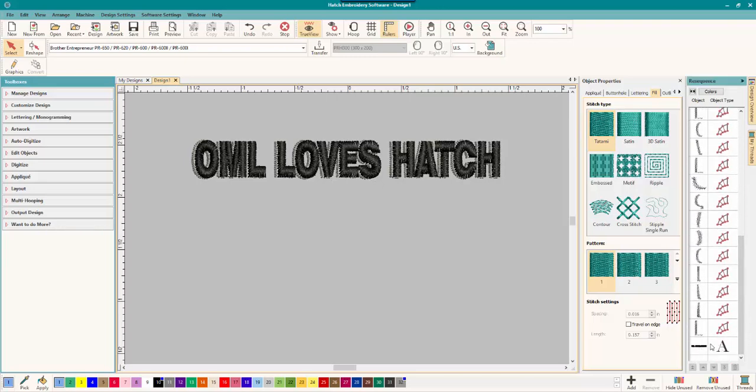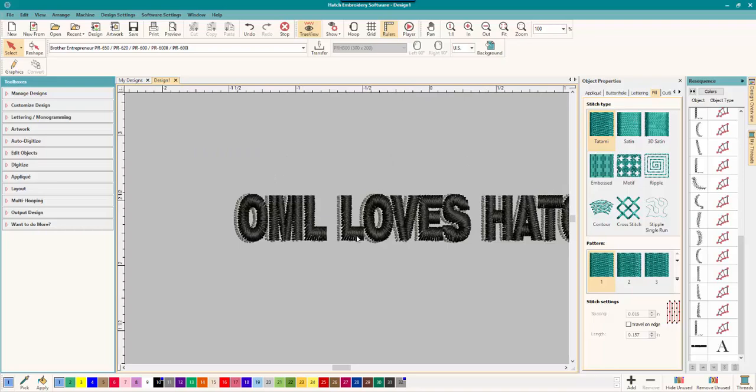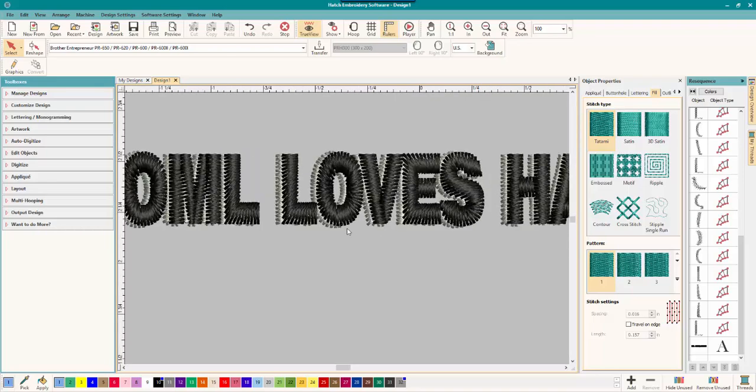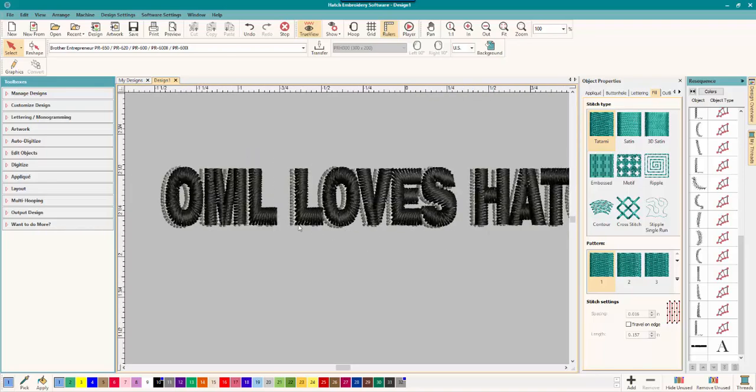The black part is actual lettering. My computer is a little bit slow. But that is how you can add a cool drop shadow to just about any font and bring it back into your embroidery program and create awesome lettering.